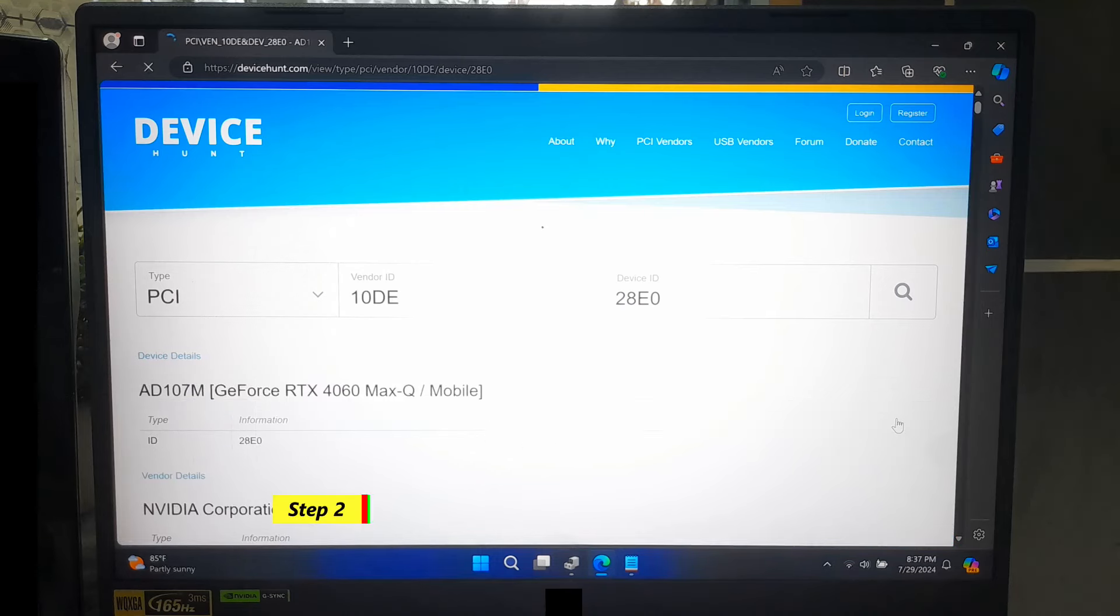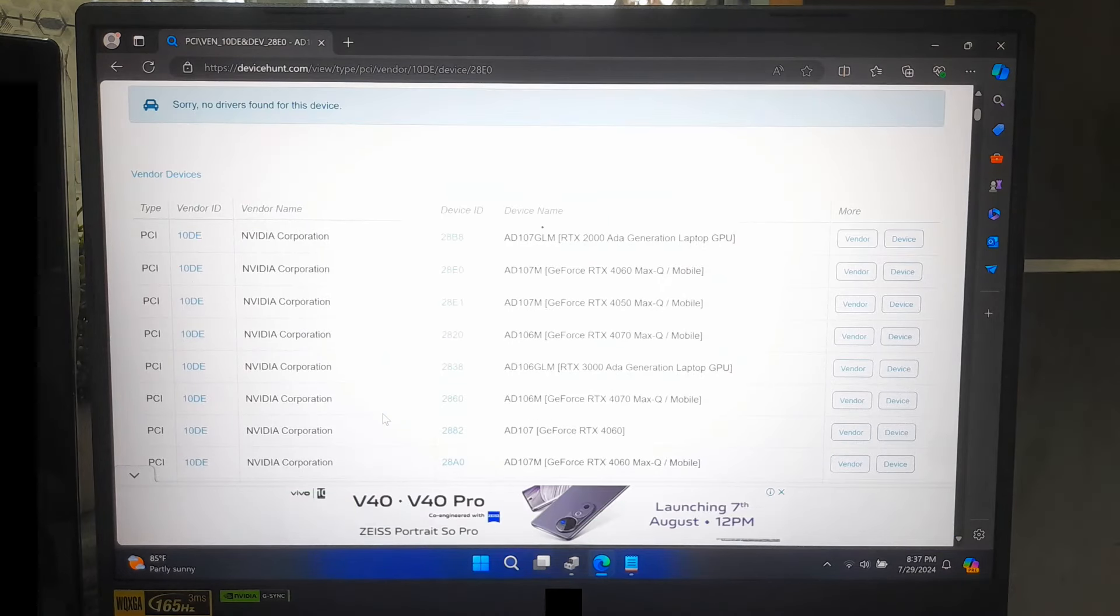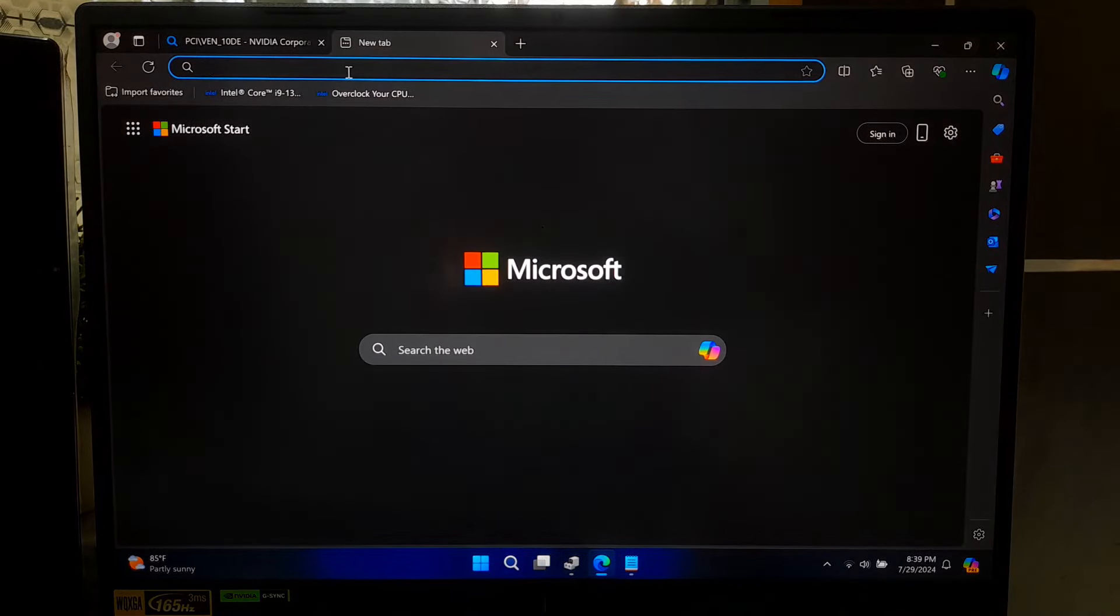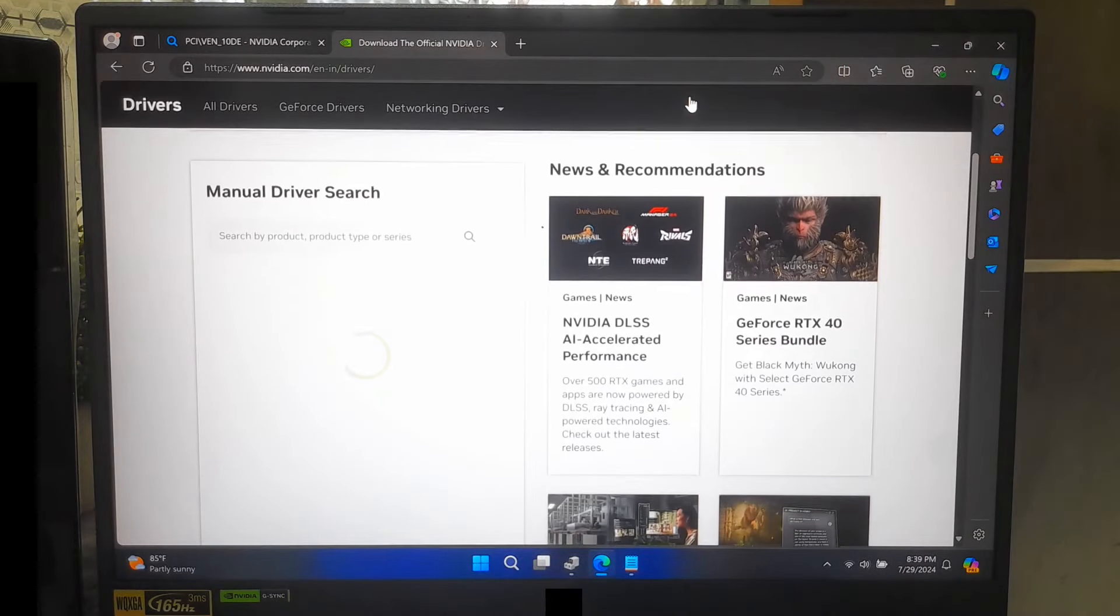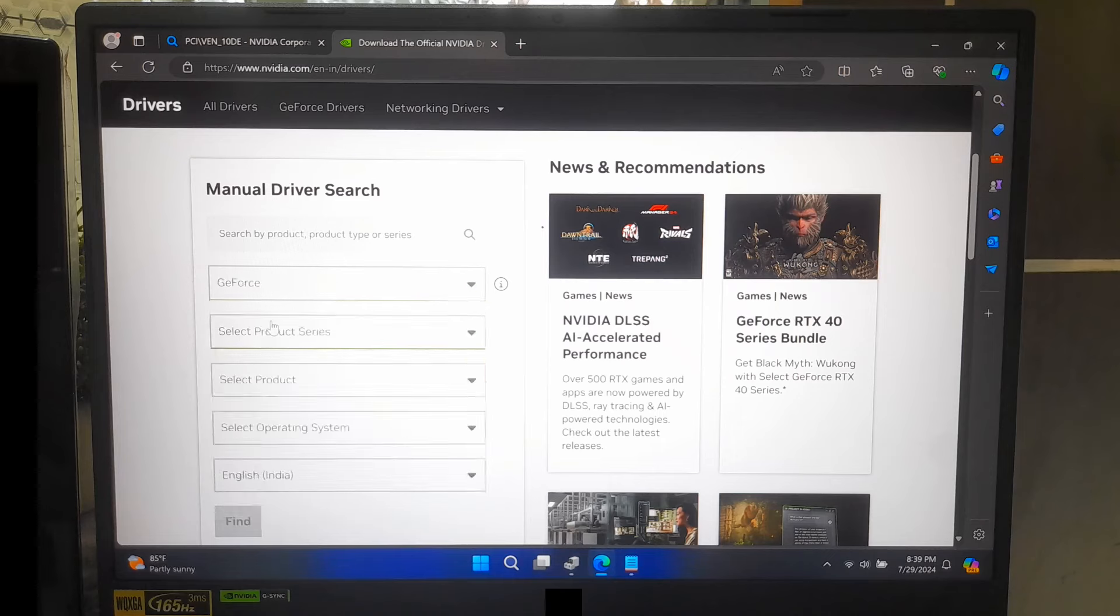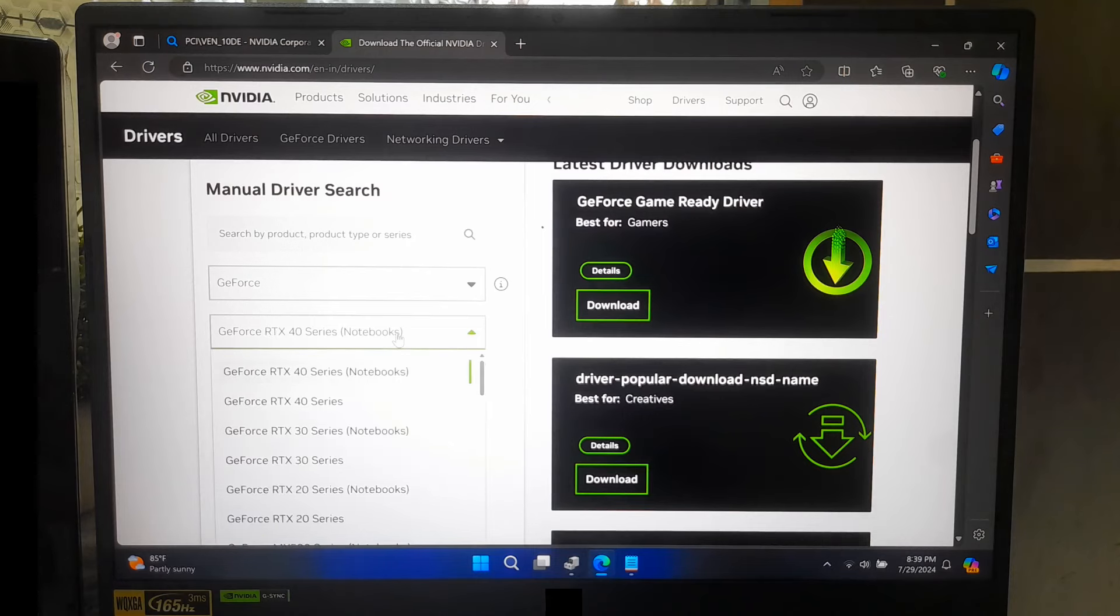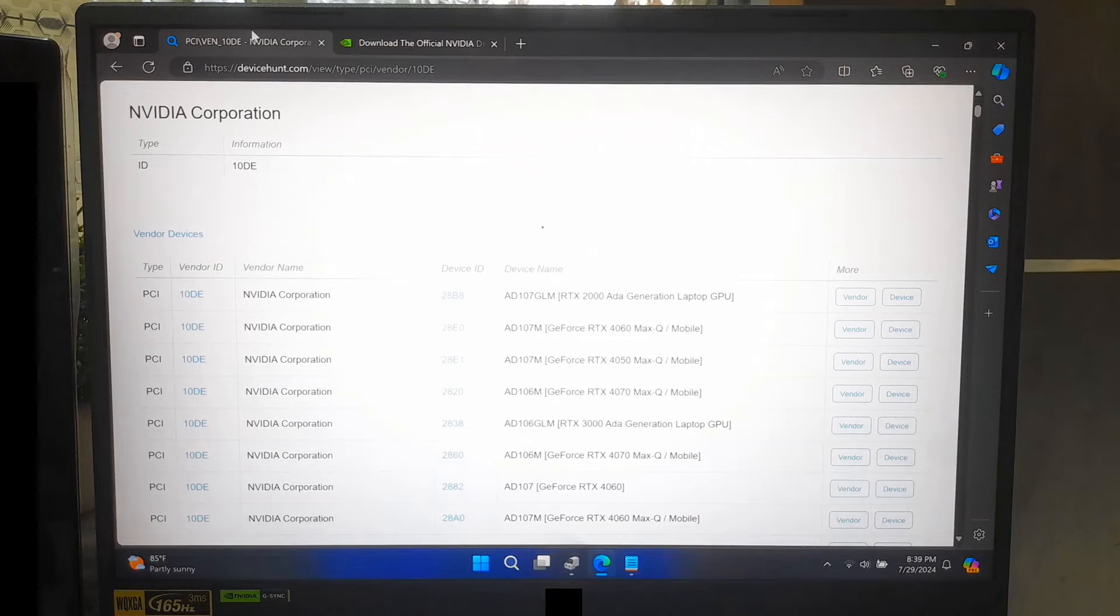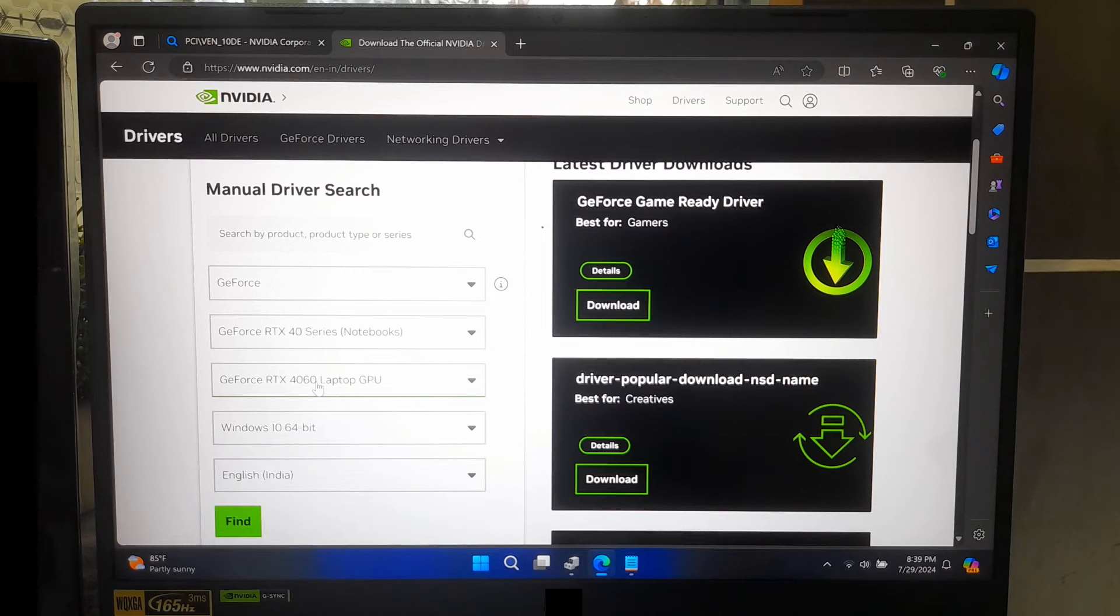Depending on the manufacturer of your graphics card, visit the corresponding website, such as NVIDIA drivers, AMD graphics driver, and Intel graphics driver. On the manufacturer's website, locate the driver download section. Enter the model number of your graphics card that you noted earlier. Download the appropriate driver for your operating system.